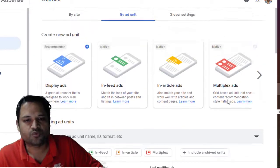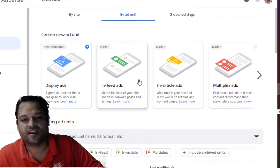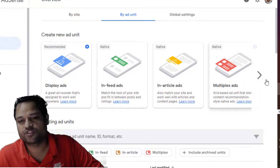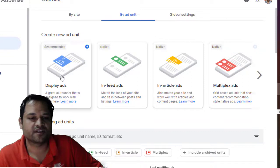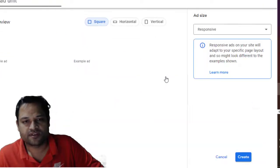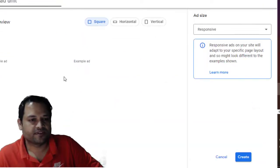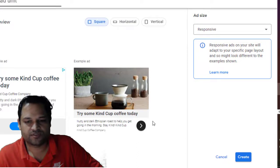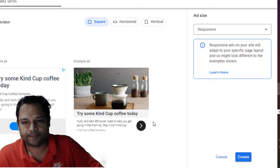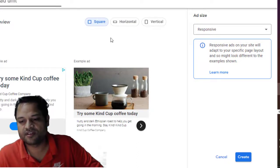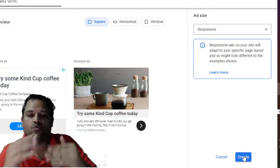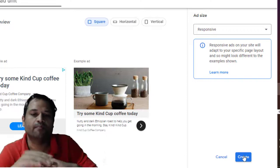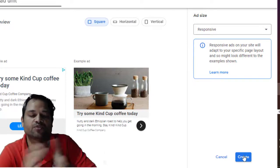If you want to create a new Google ad unit, you can click here on display ad, infeed ad. So whichever you like, you can click on that and then it will create the code for you. This is how it is going to look like and then if you click on create, it will generate the code that you have to embed in your website, wherever you want to see that.